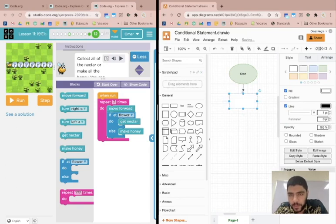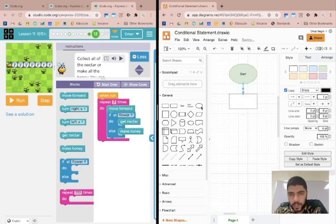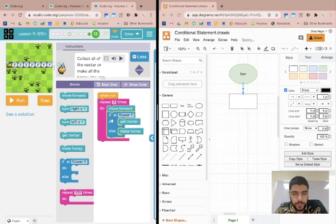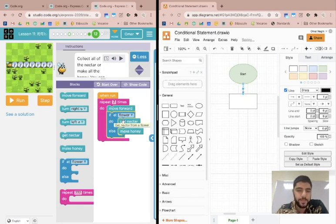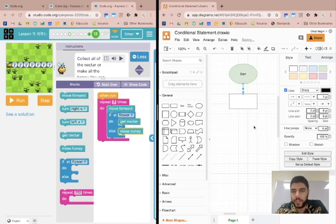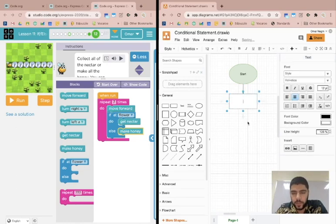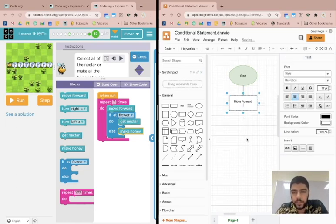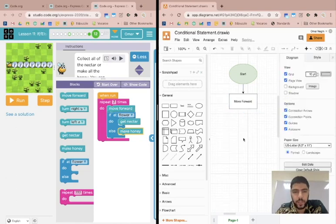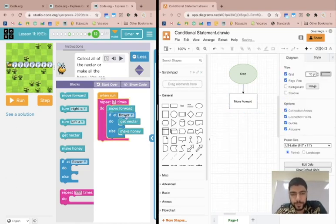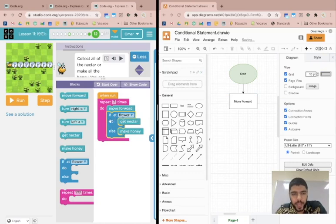And then I can see here that I have move forward, I have this which we don't know how to do yet, and get nectar and make honey. Okay, so I'll start with move forward because that's the first step we're actually doing. Remember, loops are presented by arrows. After move forward, I have a conditional statement.